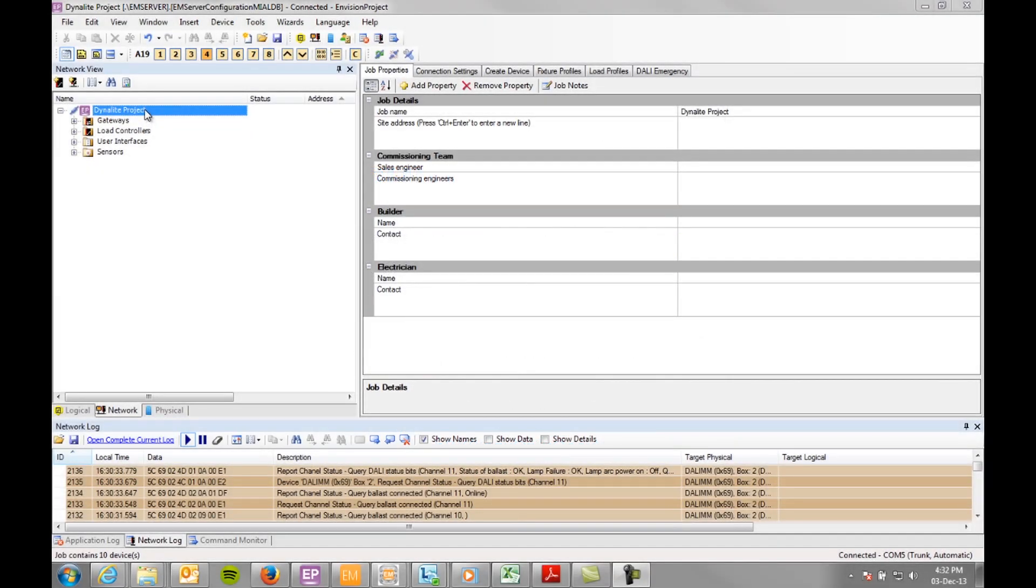To assist with the management of lamp failures and replacement when adding fixtures to your plan, a fixture can be linked to a specific profile. The fixture profile can contain manufacturer details and then be aligned with a load profile to determine the lamp life.